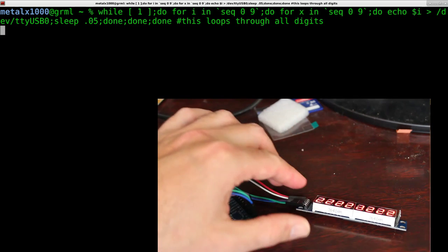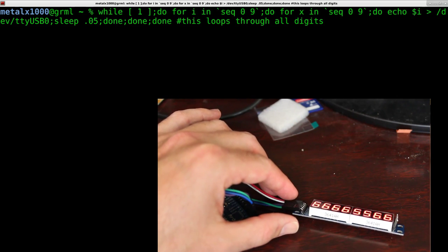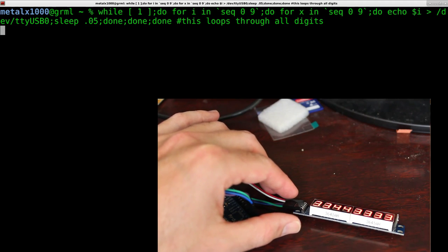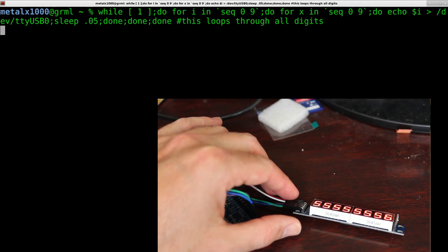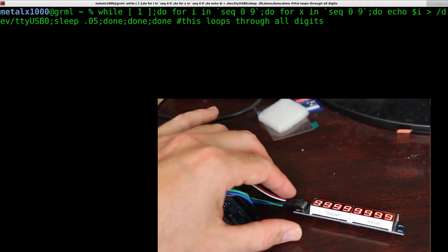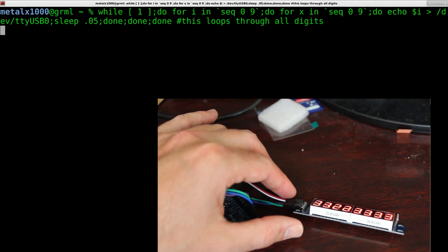And you can see it does 0s, then 1s, then 2s, then 3s, then 4s, then 5s, then 6s, then 7s, then 8s, and 9s. Oh, I probably did 9 because I wanted to do all 9 digits. That's why I did it, even though there's only 8 digits on here.